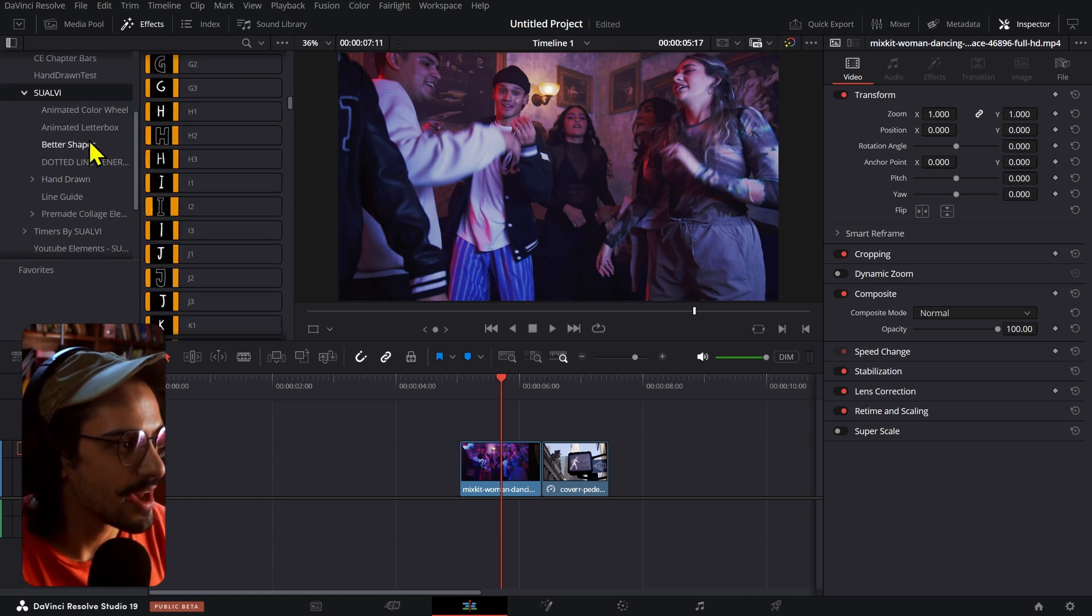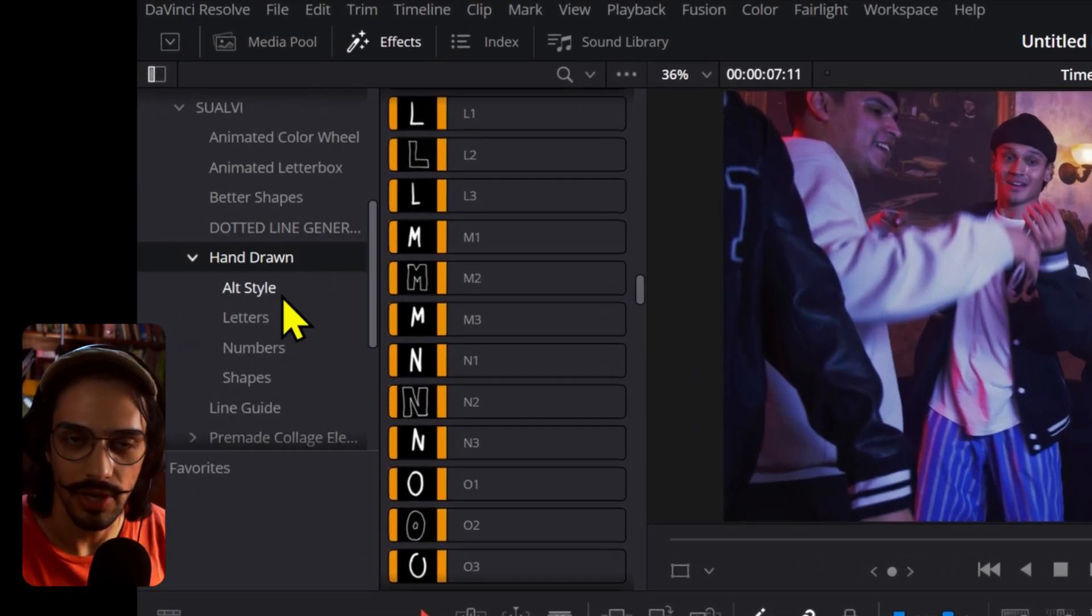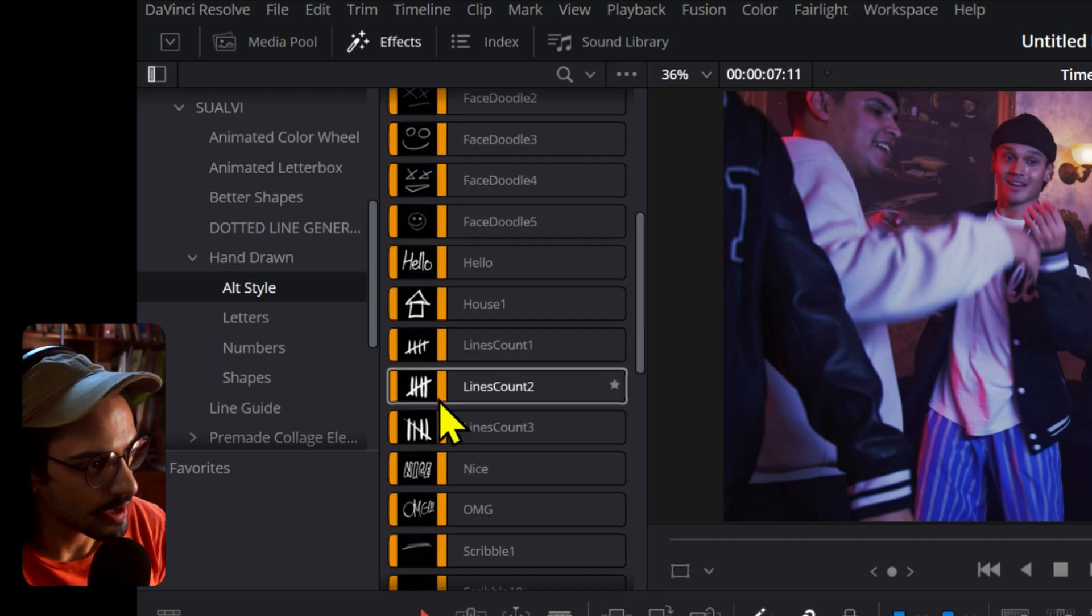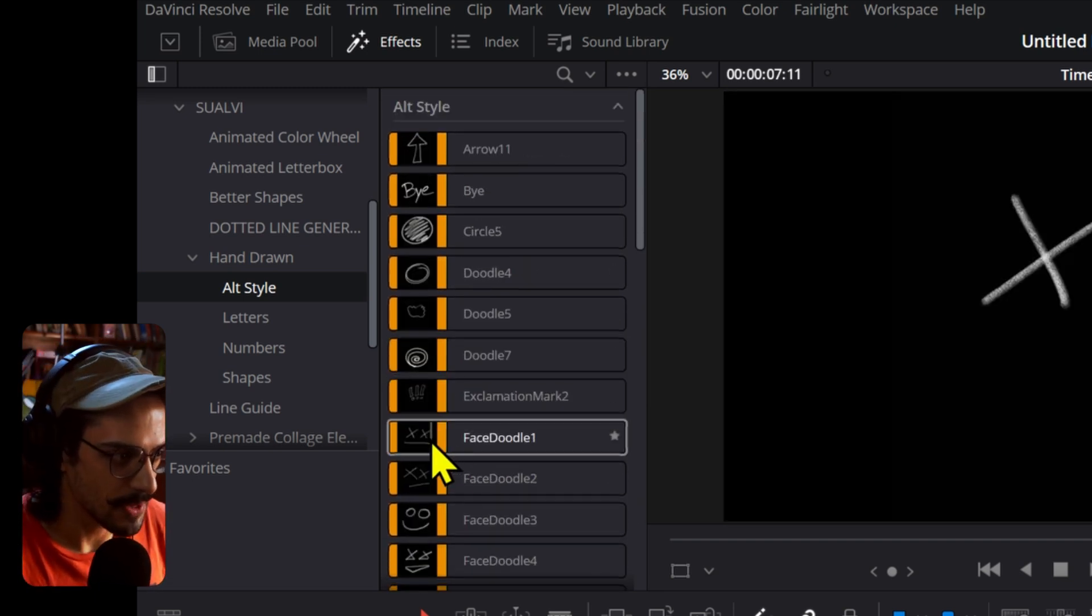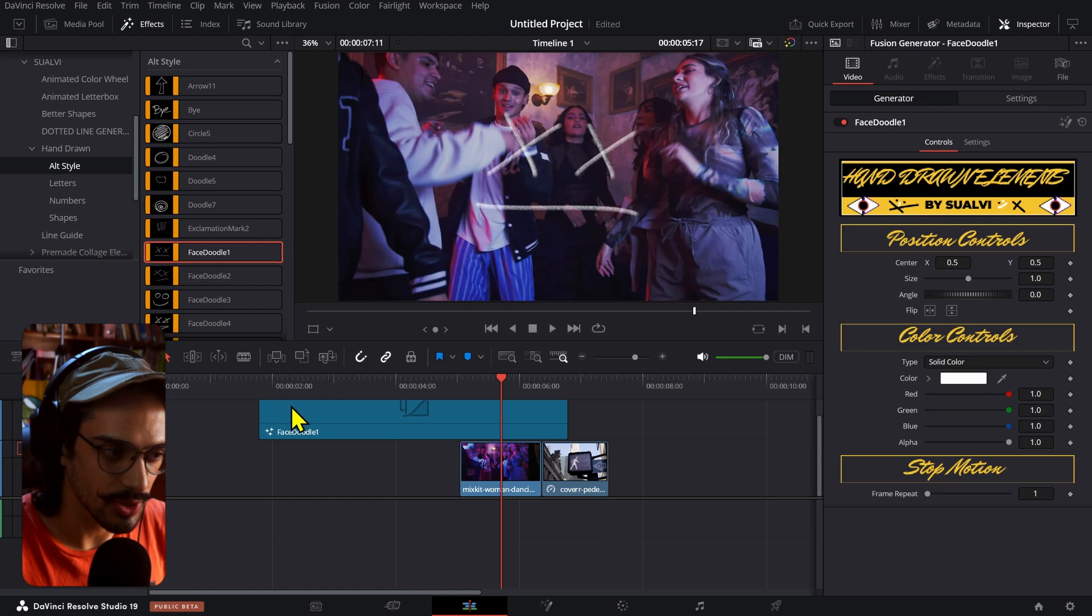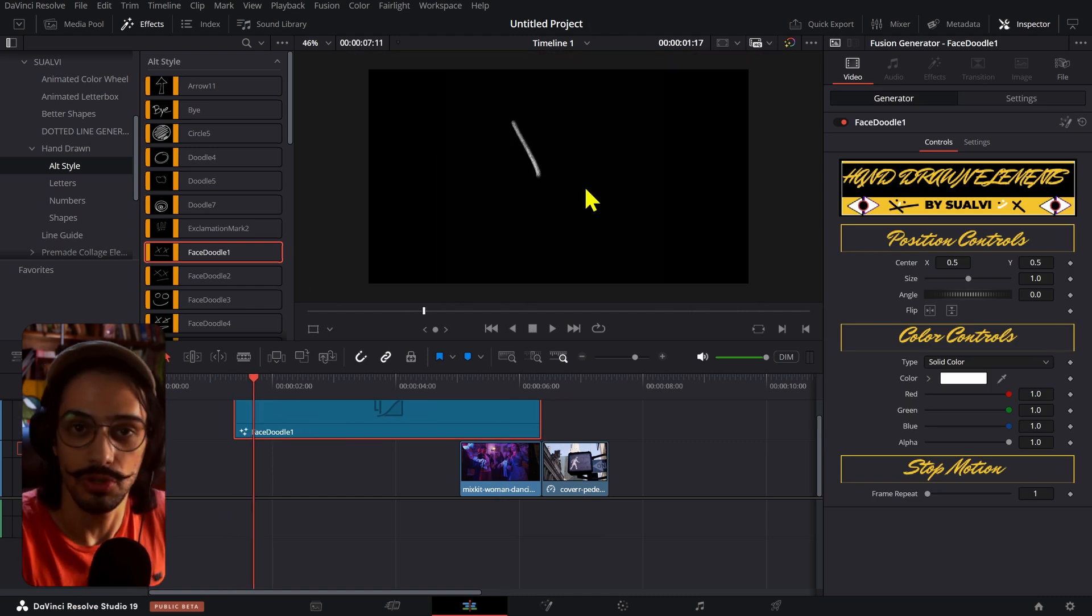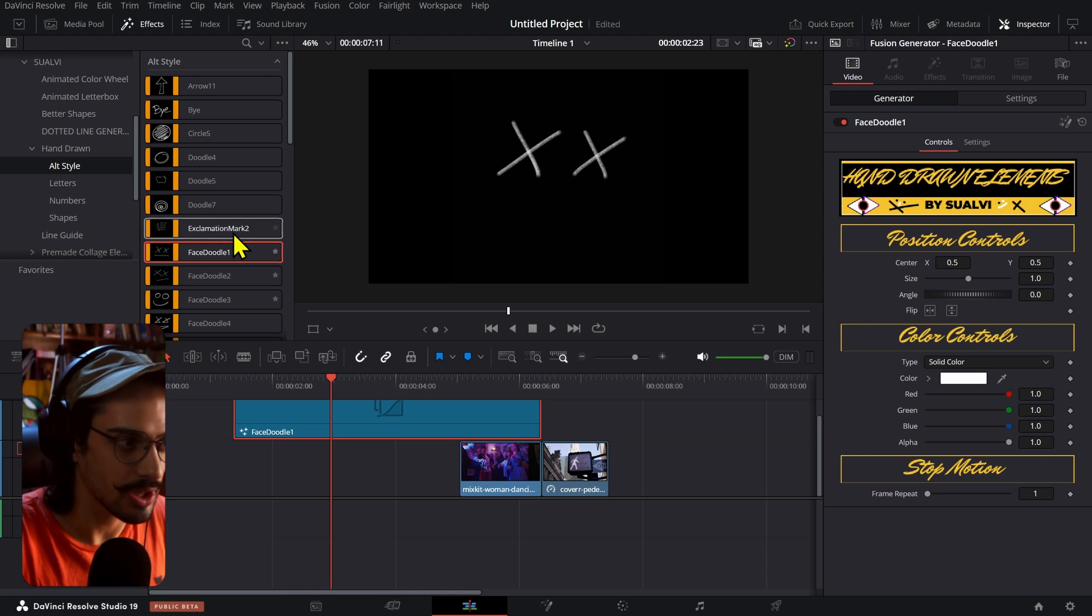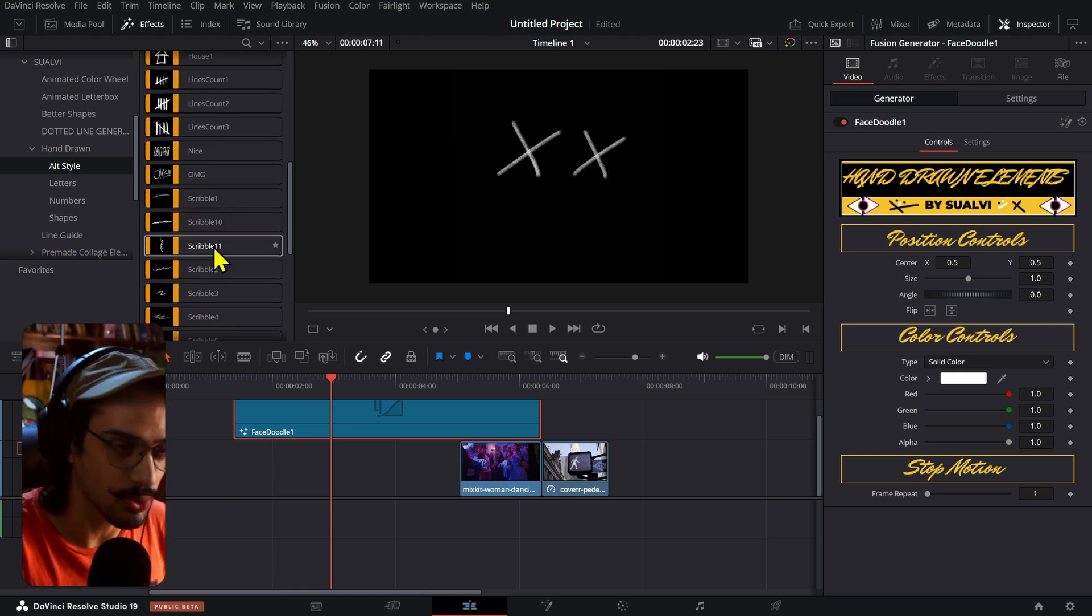First of all, what we have is the hand-drawn elements, and we have a couple of different styles. Alt style is a bunch of different types of scribbles which were basically videos that are recorded and then I ended up having to turn them into sequences so that they end up working properly.